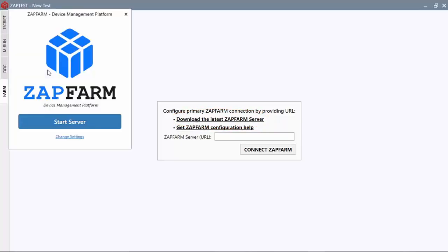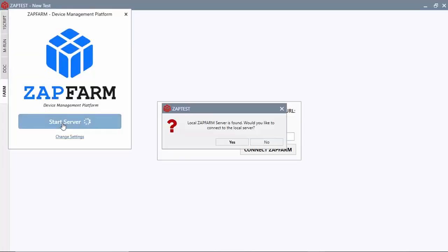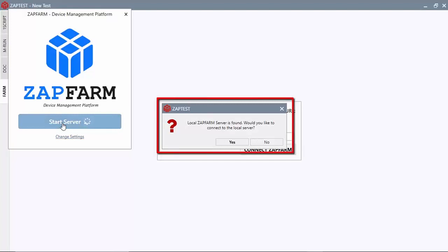You can install the ZapFarm server on the same computer. ZapTest will find it and connect to it automatically.